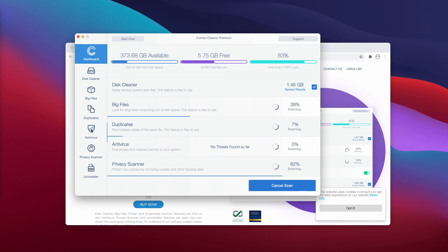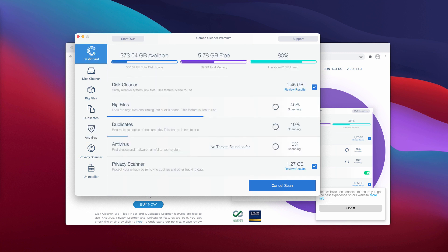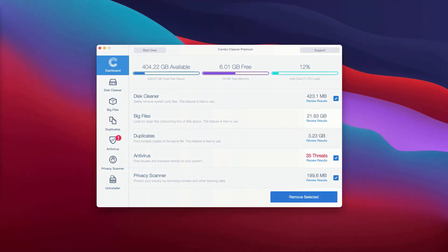However, the antivirus is part of the premium license only. This is the end of scanning by ComboCleaner. After the scanning is completed, you'll see the detailed report about the status of your Mac.